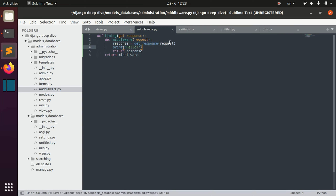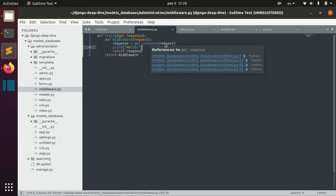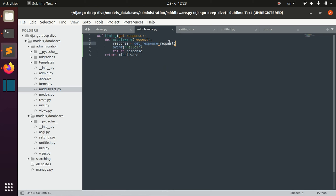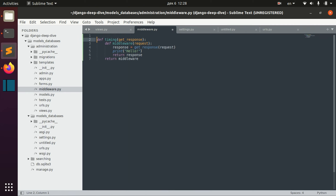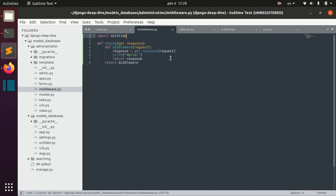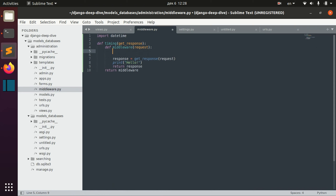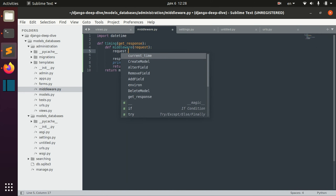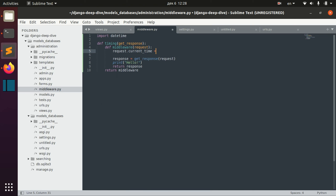We can actually change the request — we can add something to it. For example, let's import datetime and take this request and add something there.